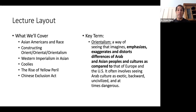Our key term for today is Orientalism. Orientalism is essentially a way of seeing that imagines and exaggerates the differences of Arab and Asian peoples and cultures compared to that of Europe and the U.S.